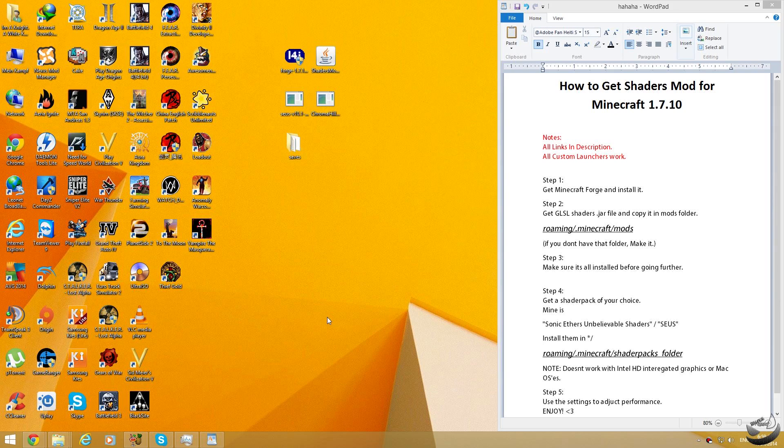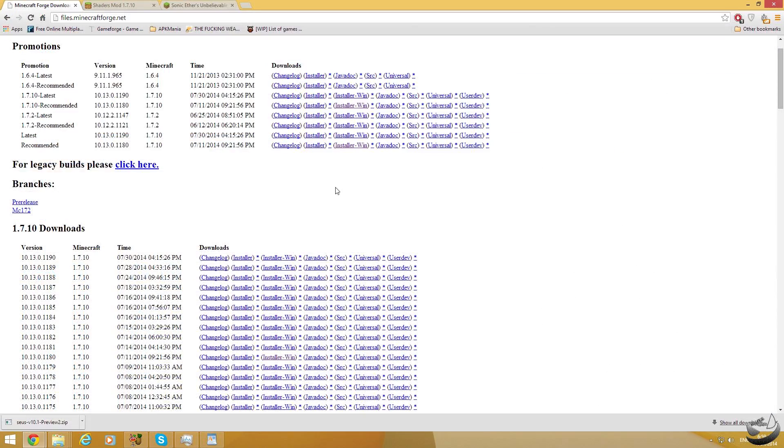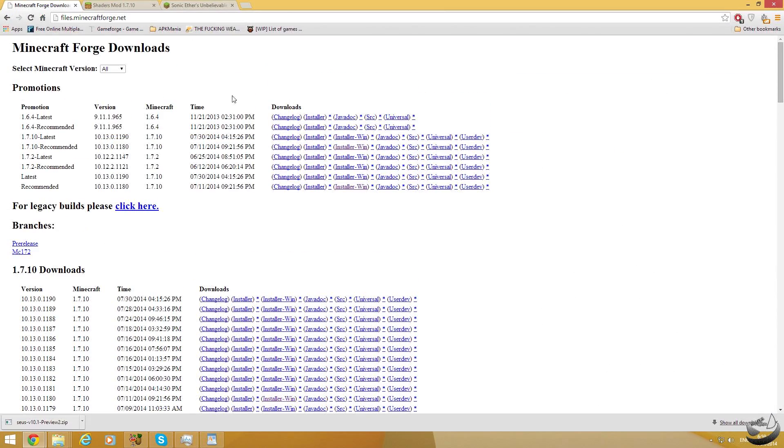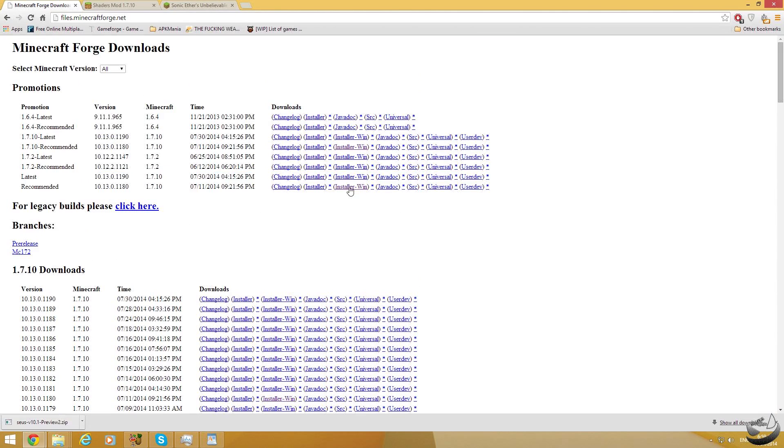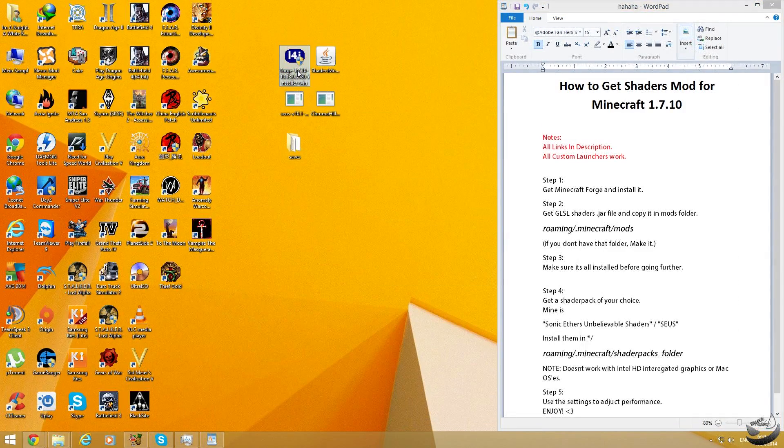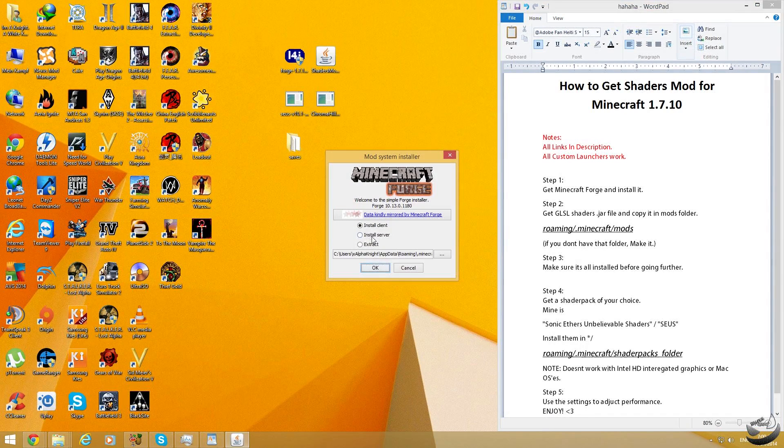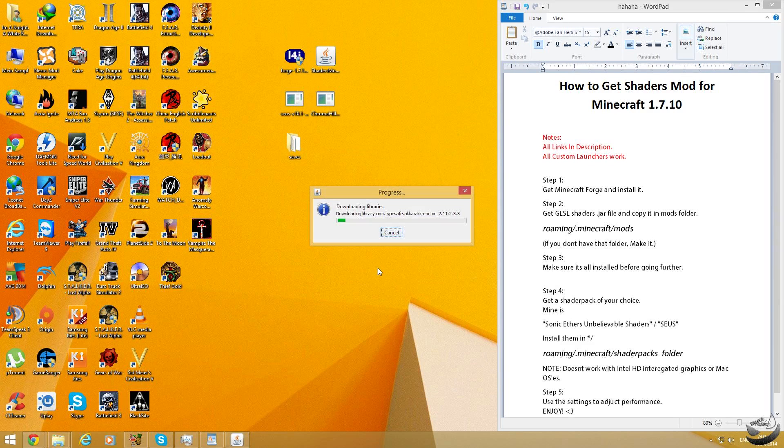The first thing you'll be needing is Minecraft Forge. To get that go to the description, it is the first link over there. Once you click it, it will open up this web page. All you have to do is go to the recommended or the latest, whatever your choice is, click the installer win and it will download you this file, the one with the blue icon. So start it up, click it. You have like two choices, one is for your server, one is for your client. Whatever your intention is, just choose your option and click OK. In my case it's client. It will download the required files for it.